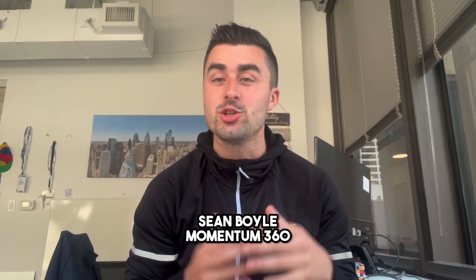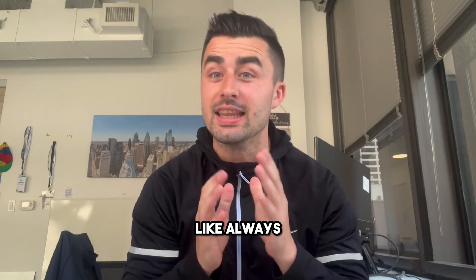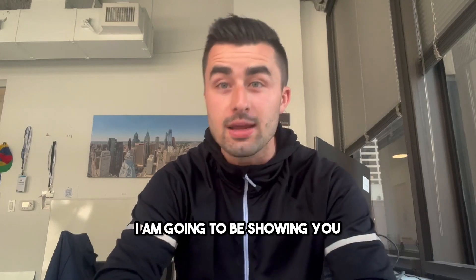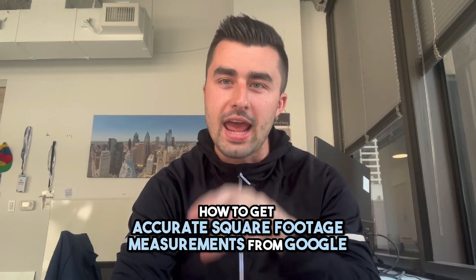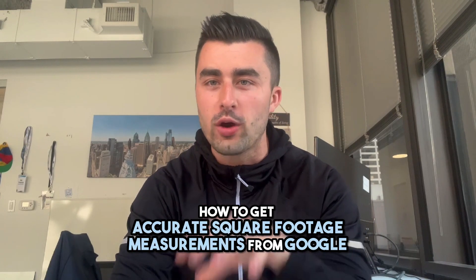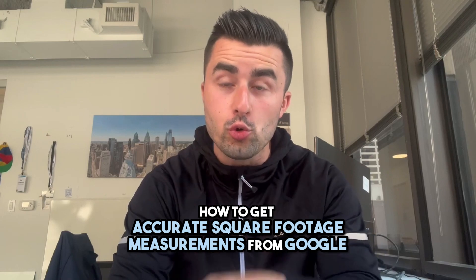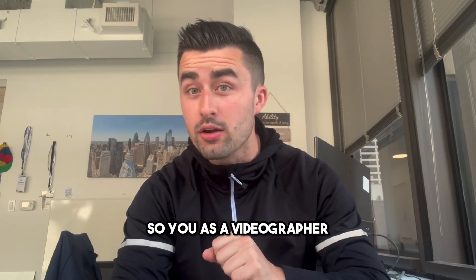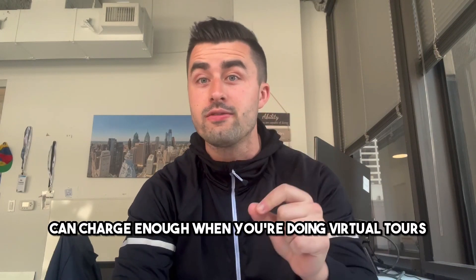Boom, what's going on guys, Sean Boyle, Momentum 360. In this video I'm going to be showing you how to get accurate square footage measurements from Google so you as a videographer can charge enough when you're doing virtual tours. Let's get started.